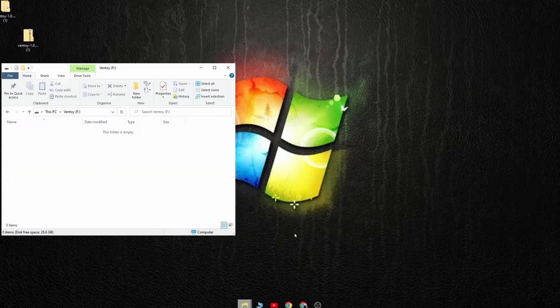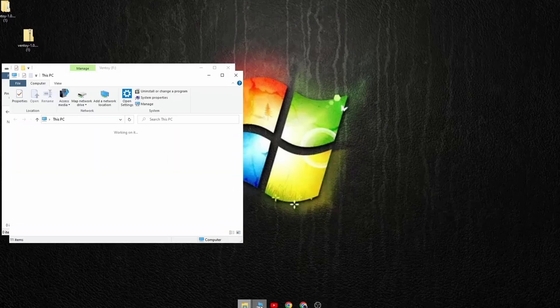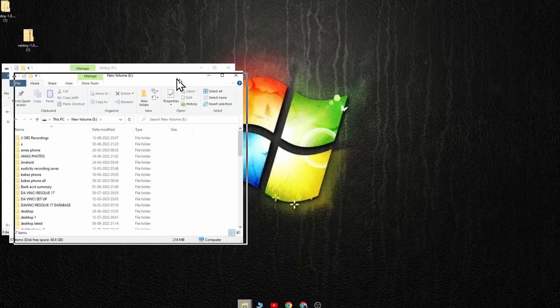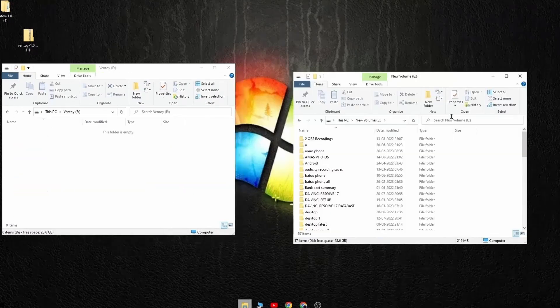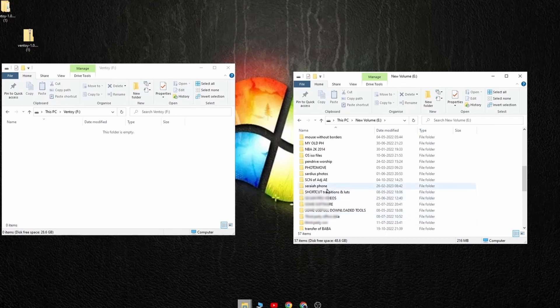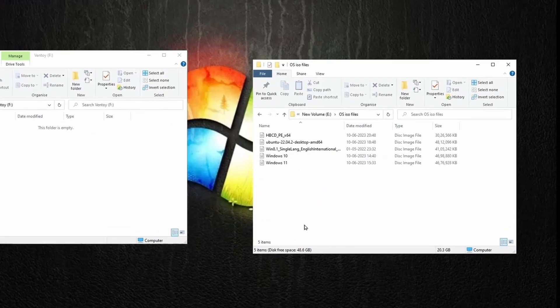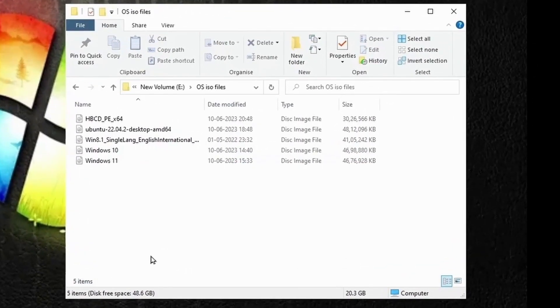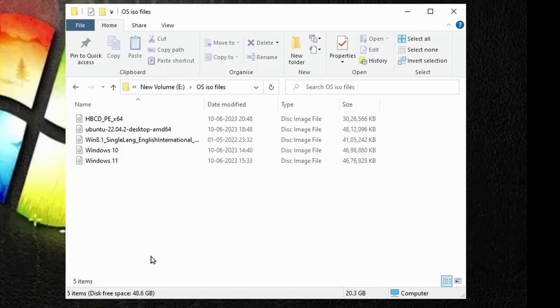Now open the folder where you have downloaded the ISO of the operating system. Here you can see I have the ISO of Windows 8, 10, 11, Ubuntu and a Hyren Boot CD which includes all diagnostic, repair and retrieval tools.